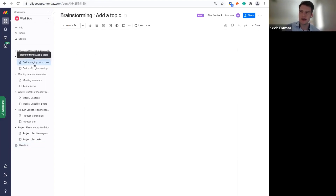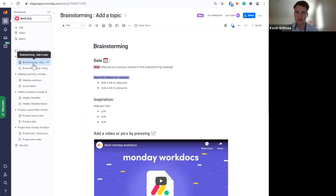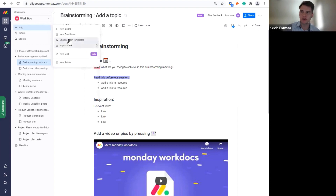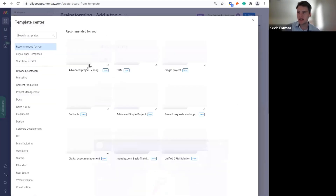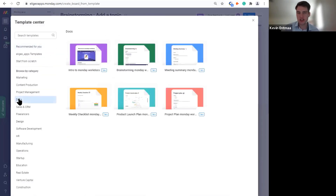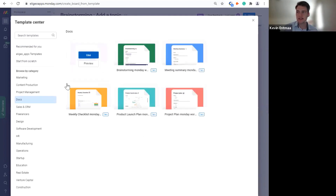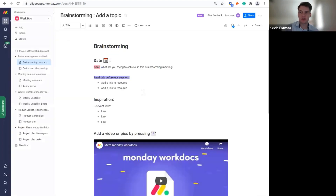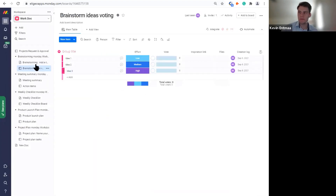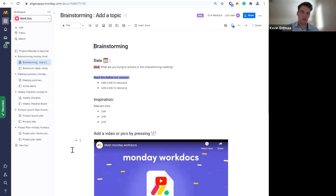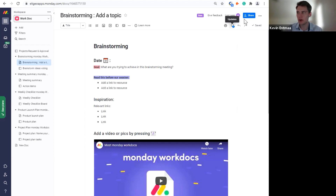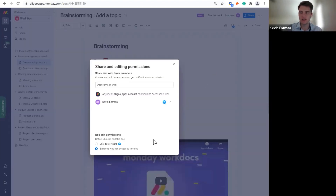I'll go into one that already has some work in it — a template from the template section. If you don't want to start on a blank canvas, you can go to Templates and there is a new Docs section that came out when the feature was released. There are six already available templates you can work out of. Each comes with one board and the document that has information to report or collaborate on.